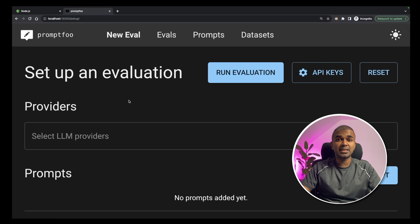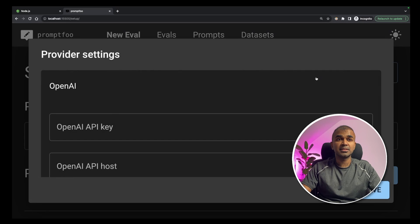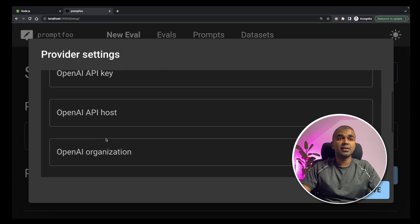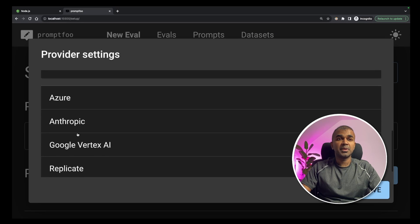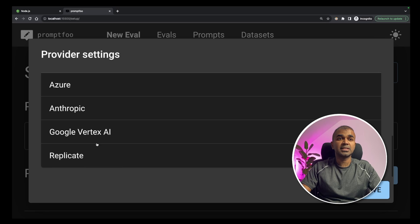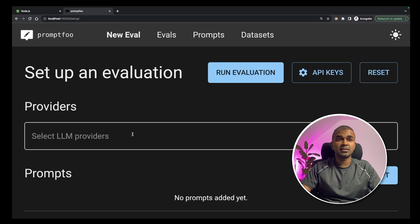Now we are on the testing panel. Here you can enter your API keys. You can enter OpenAI API key, Azure API key, Anthropic, Google Vertex, Replicate API key. Once you've entered that...